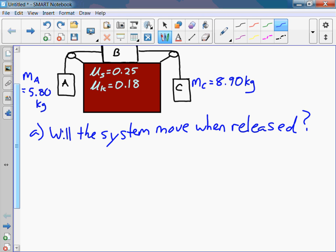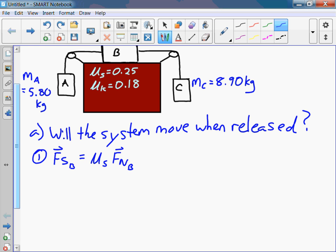First, let's figure out what the oppositional force — the maximum force of static friction — is going to be. The force of static friction acting on block B is mu_s, the coefficient of static friction, times the normal force acting on block B.